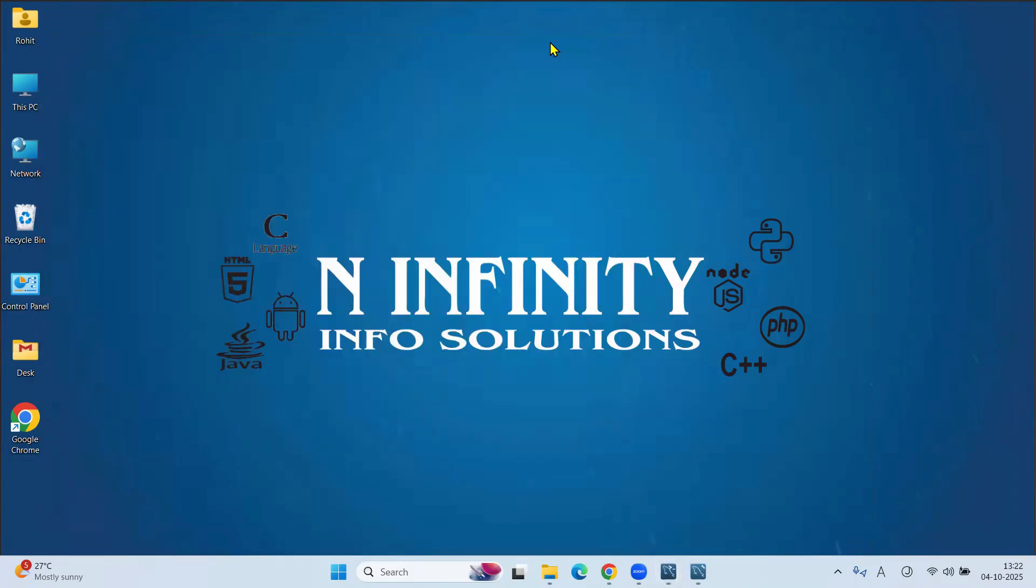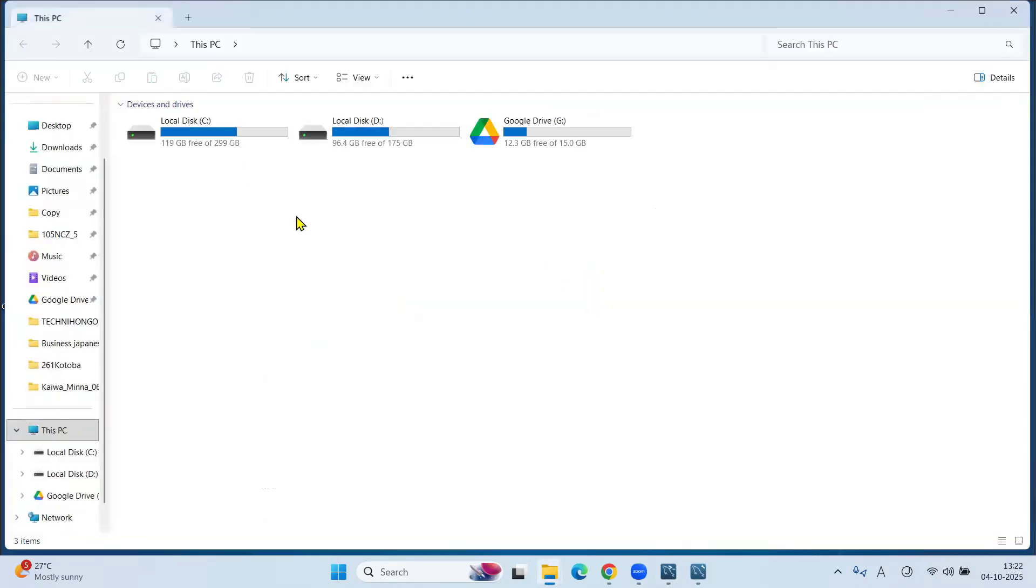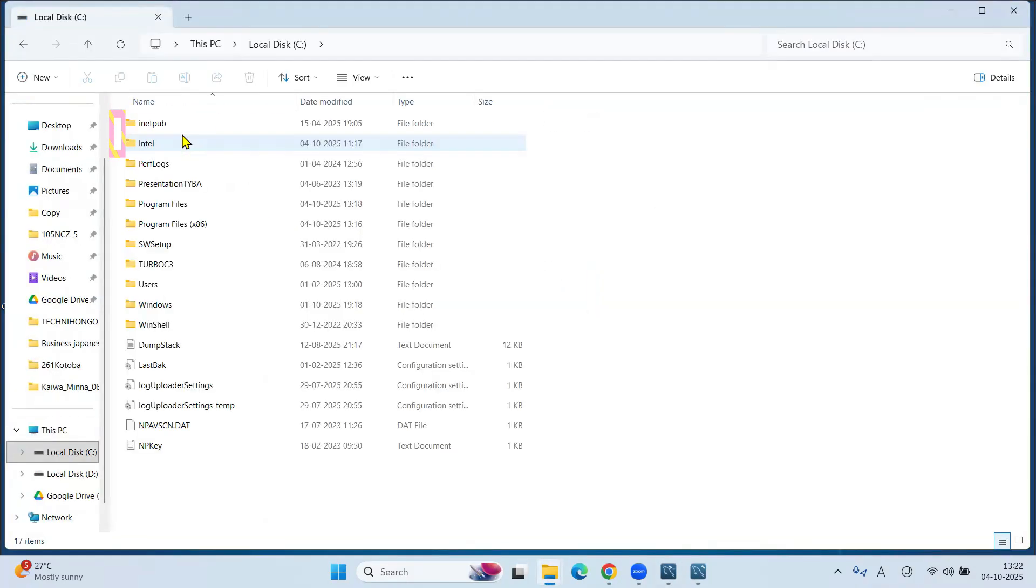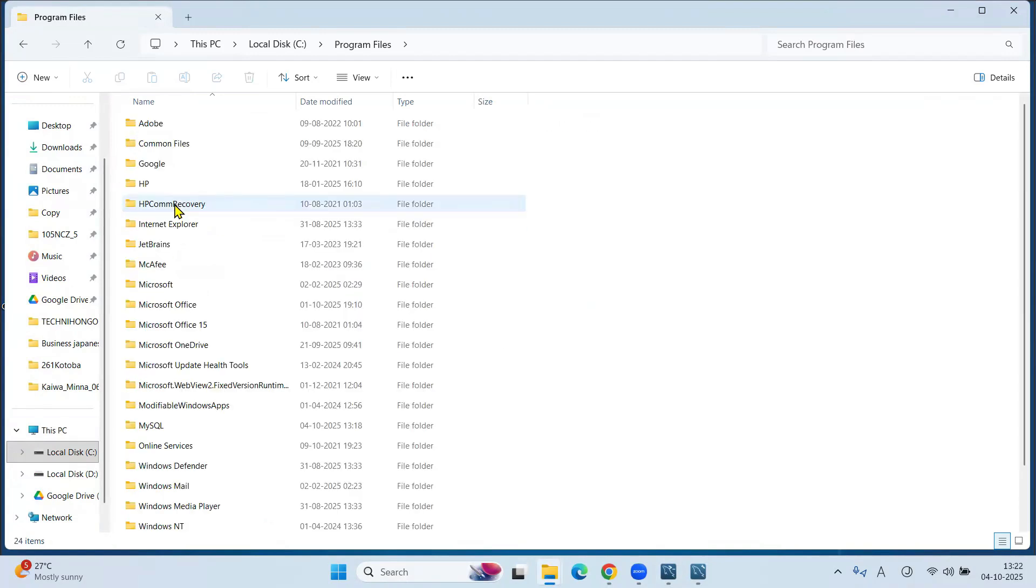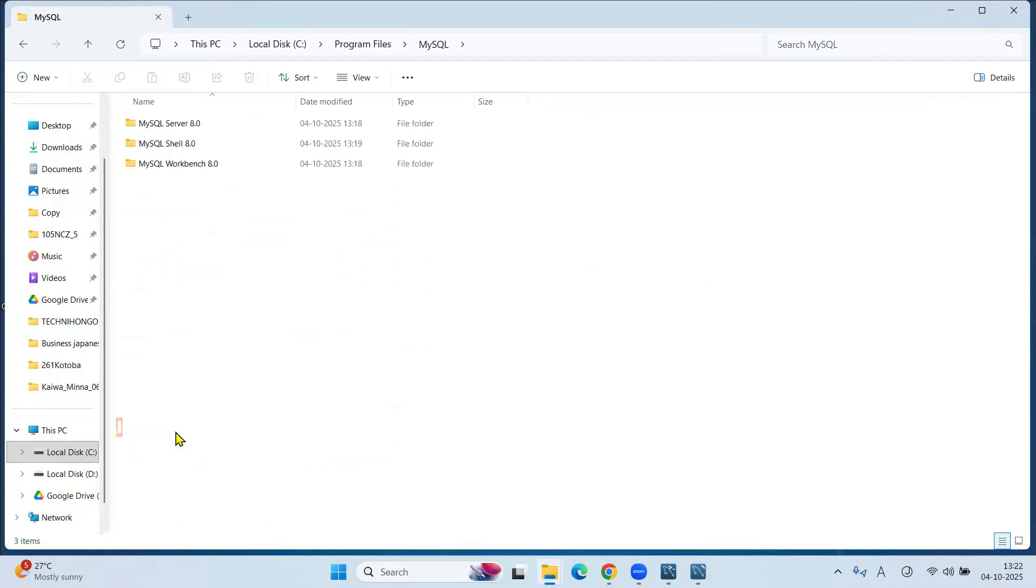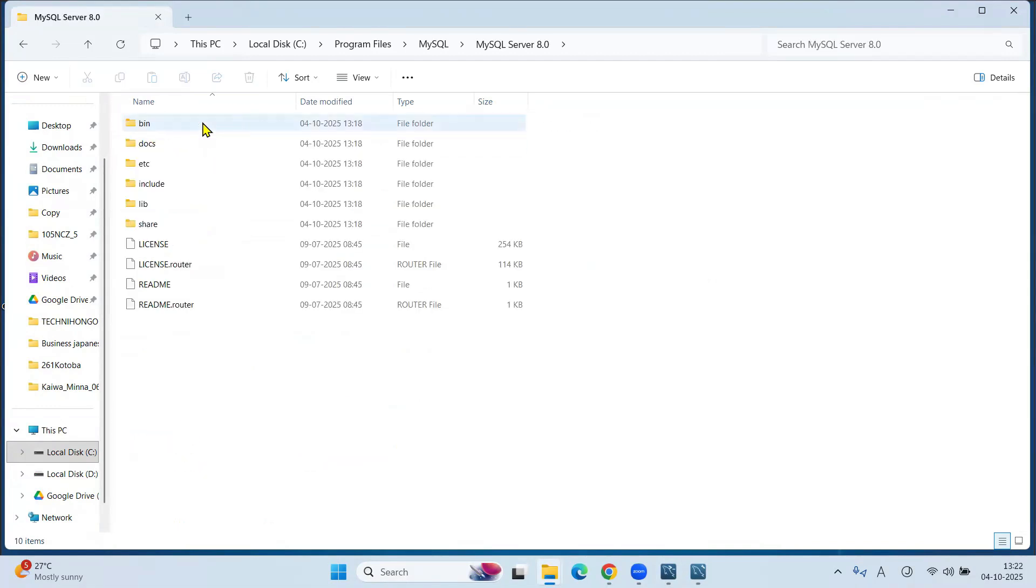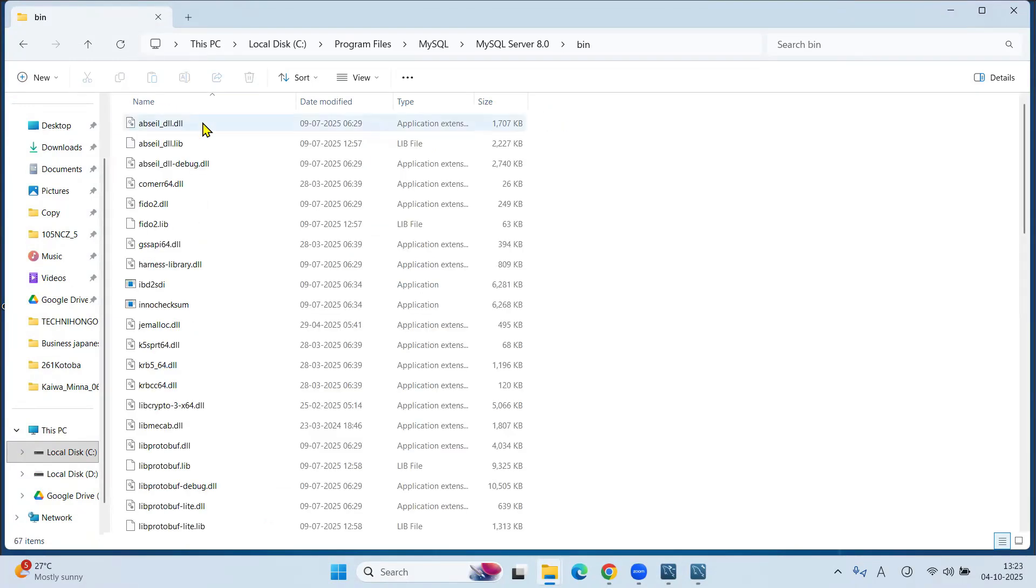For this, go to the place where we install the MySQL setup. Go in this PC. In C drive, under Program Files, click on MySQL, here MySQL Server 8.0 and Bin.